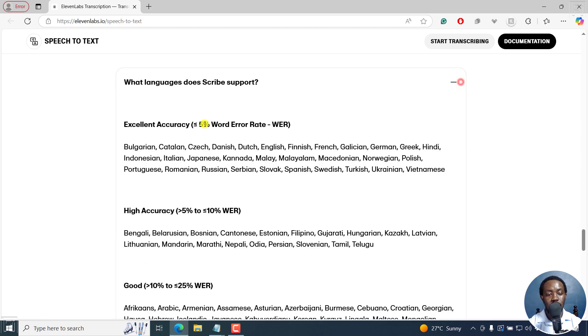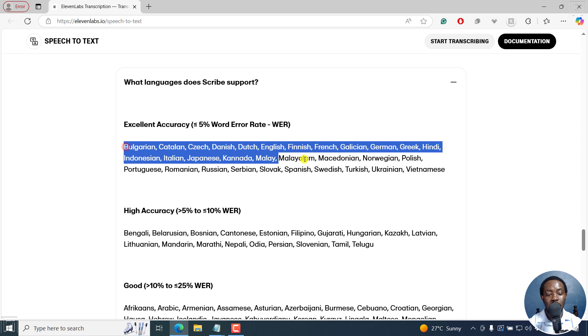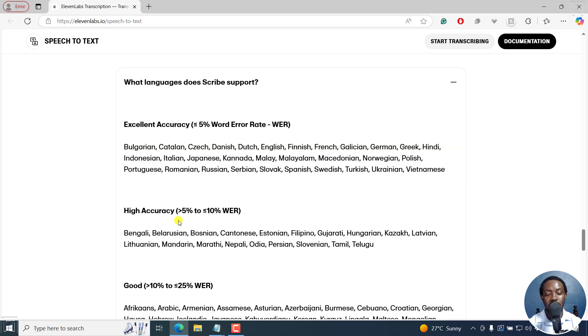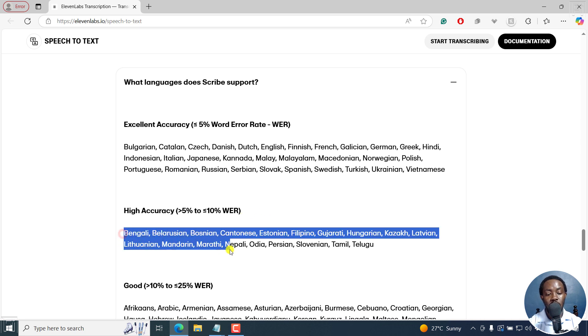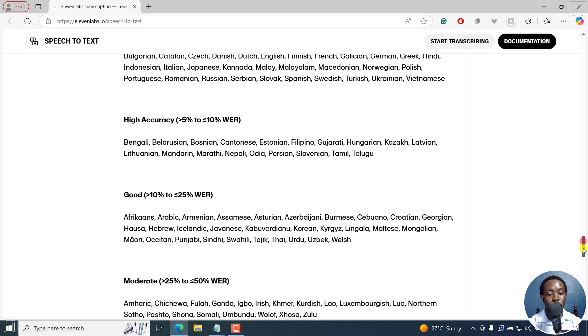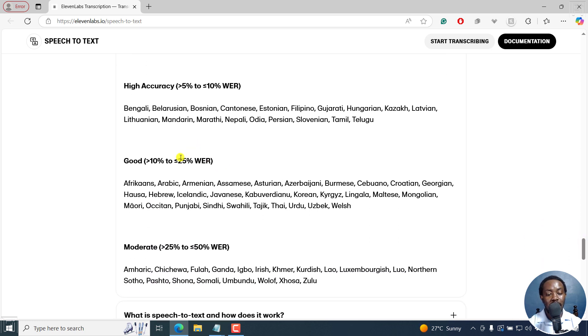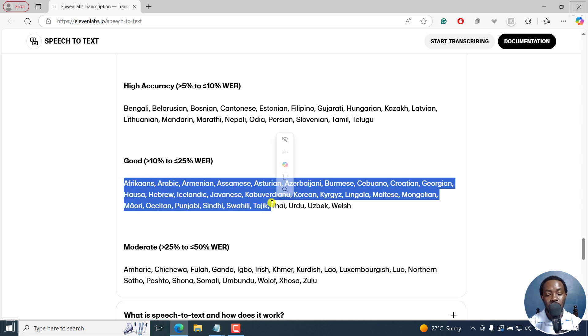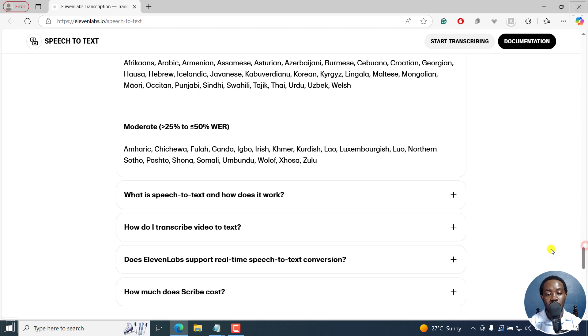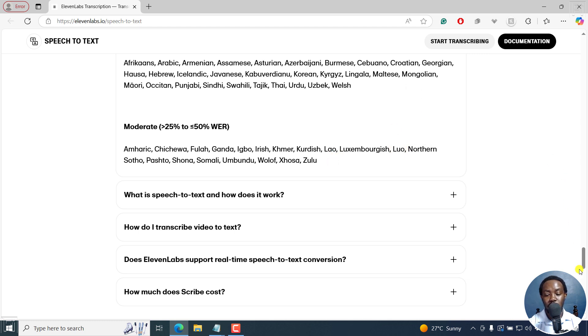99 languages supported. You can see excellent accuracy, less than 5% word error rate for all these languages. High accuracy, that is more than 5 and less than 10% word error. Accuracy, Bengali, and so on. Good accuracy, more than 10%, but less than 25 word error rate. Africans and so on. Even Swahili is here. Moderate, you can see all the languages here. I've actually seen one language from Kenya, the Luo language is right there with some moderate word error rate. I'd like to see how it works on this.